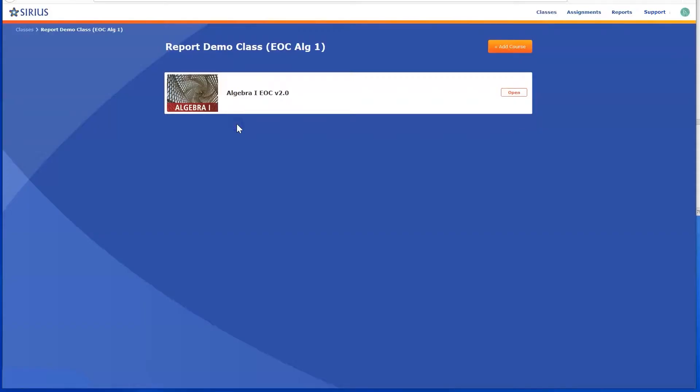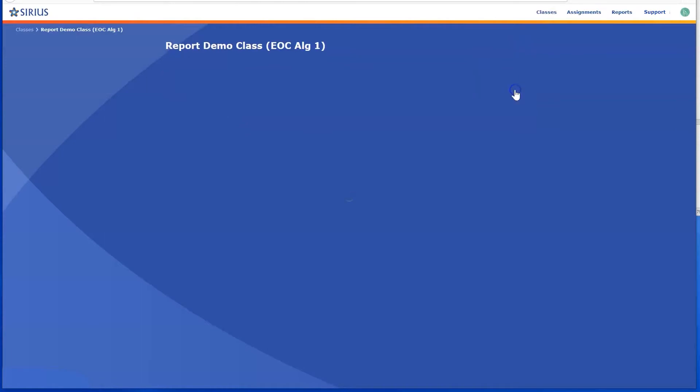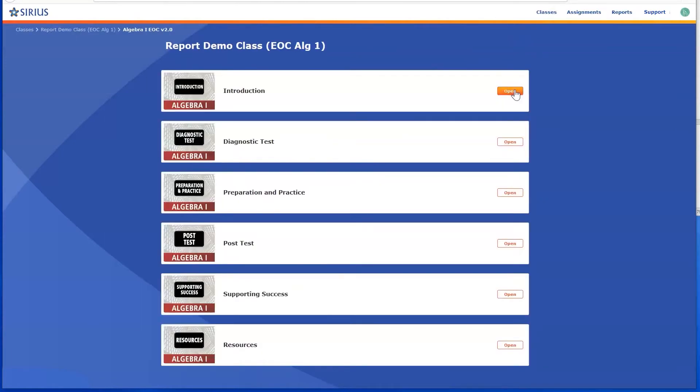Within a course section or subsection, you will find lessons, tests, and practice activities that you can view or assign to students.